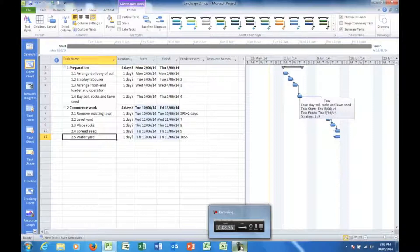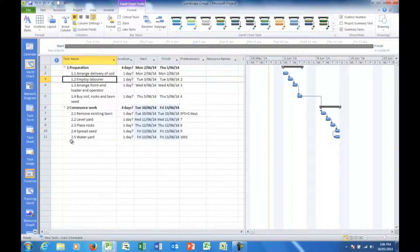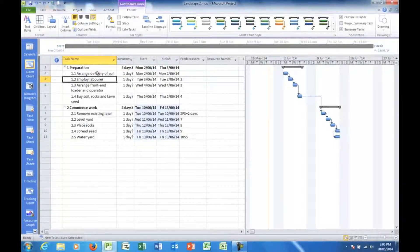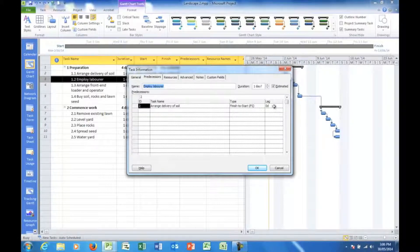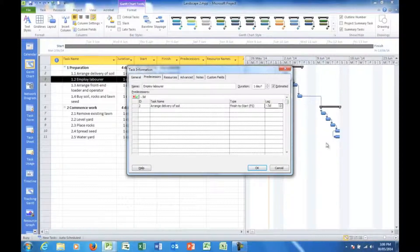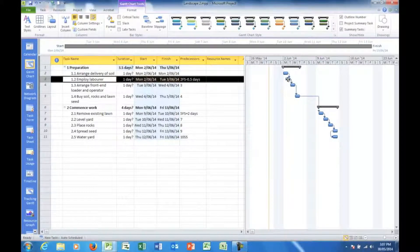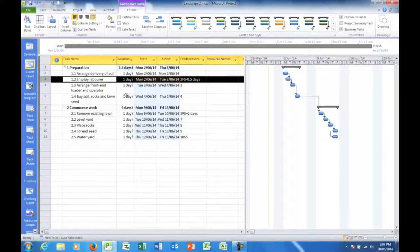We'll look shortly at lead time — what is the opposite of lag time, and how does it work? Well, I'm going halfway through the Arrange Delivery of Soil task. I'm going to say that the lead time is minus 0.5 of a day. I need to enter it as a minus point five day. There I see that this task has moved in by half a day in relation to Arrange Delivery. So there's a lead time there. Remember, lead time is a minus lag time.